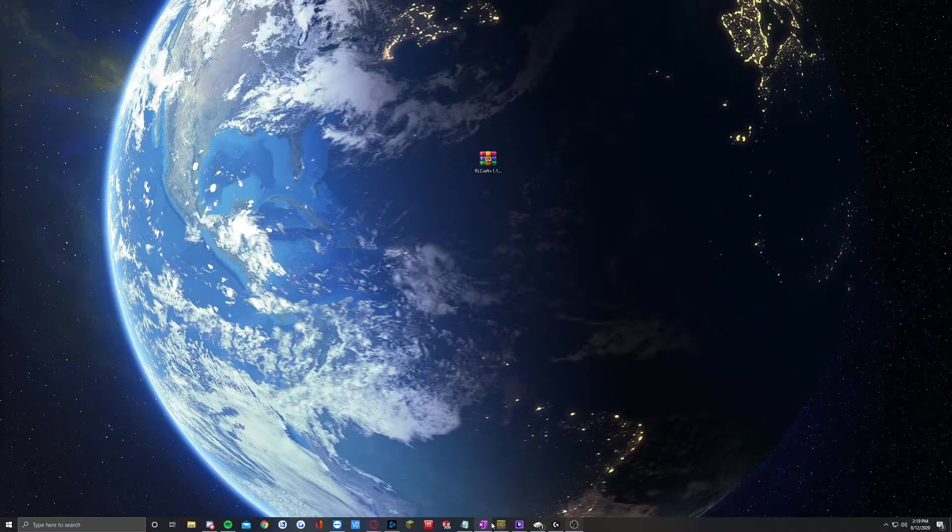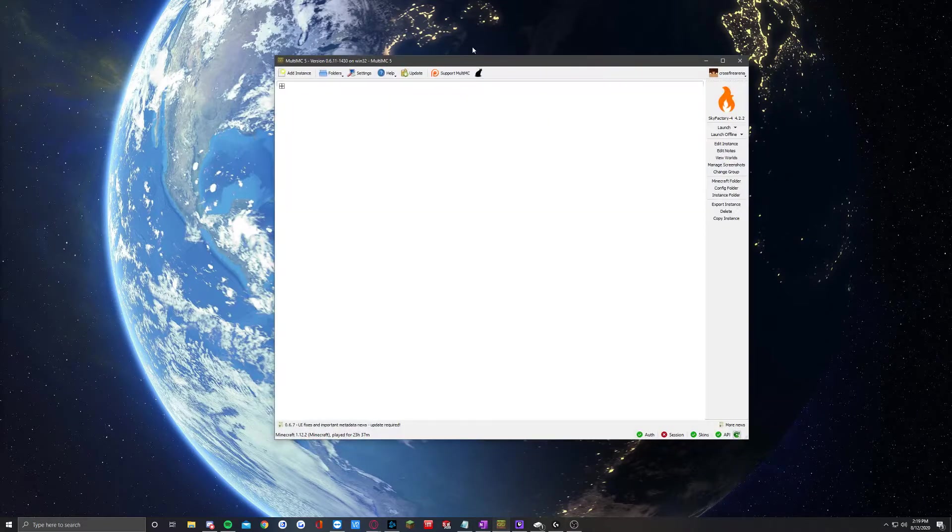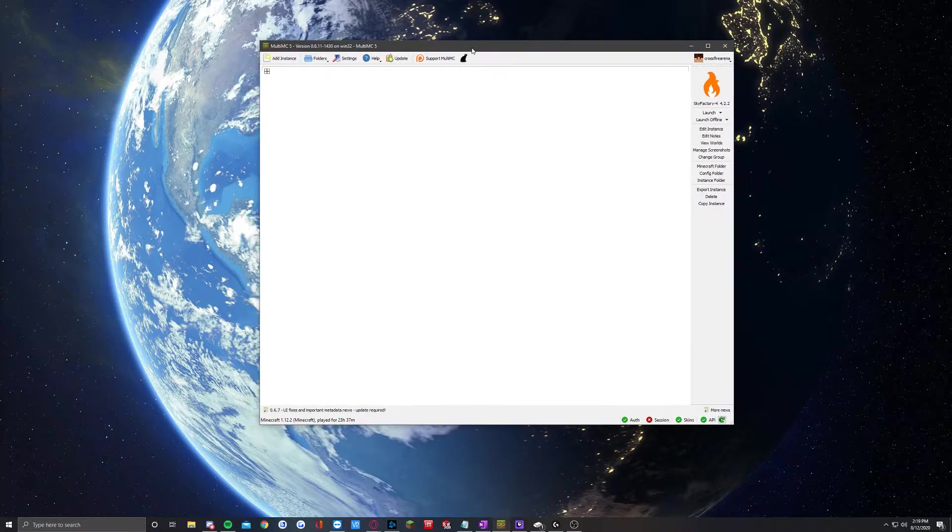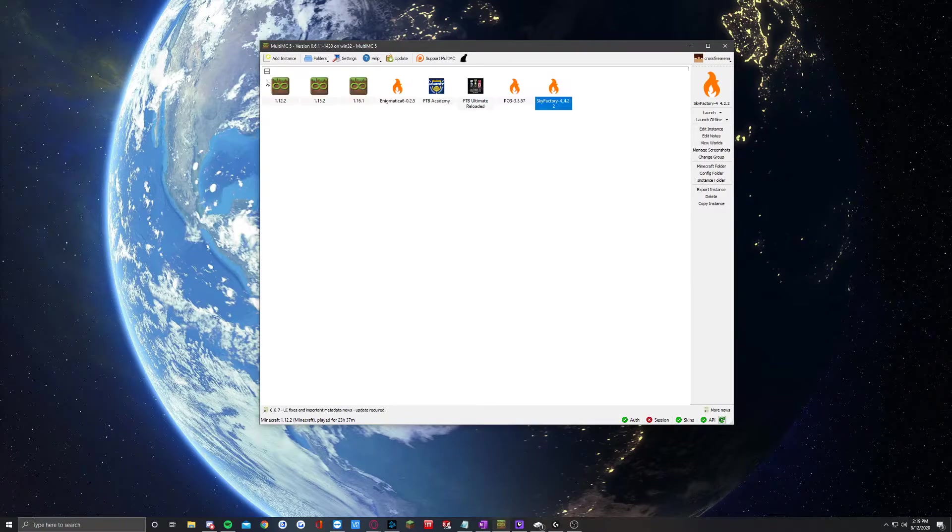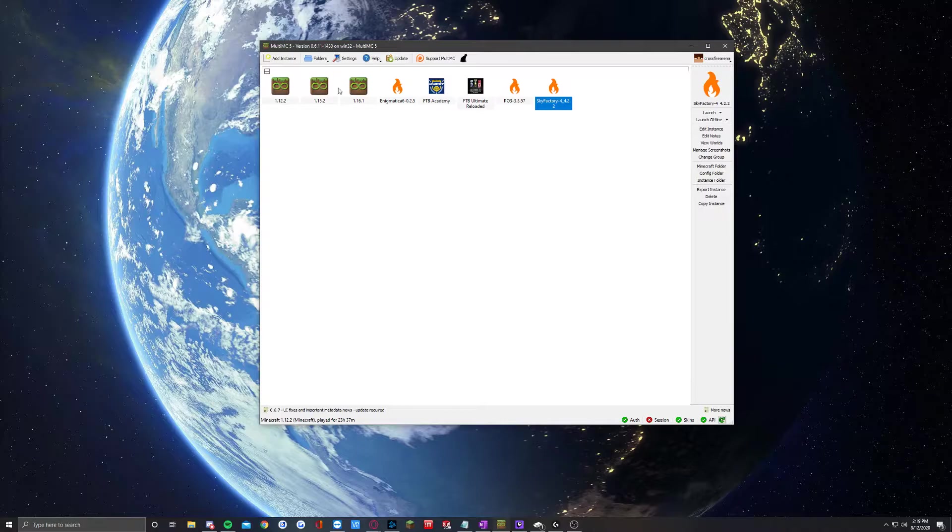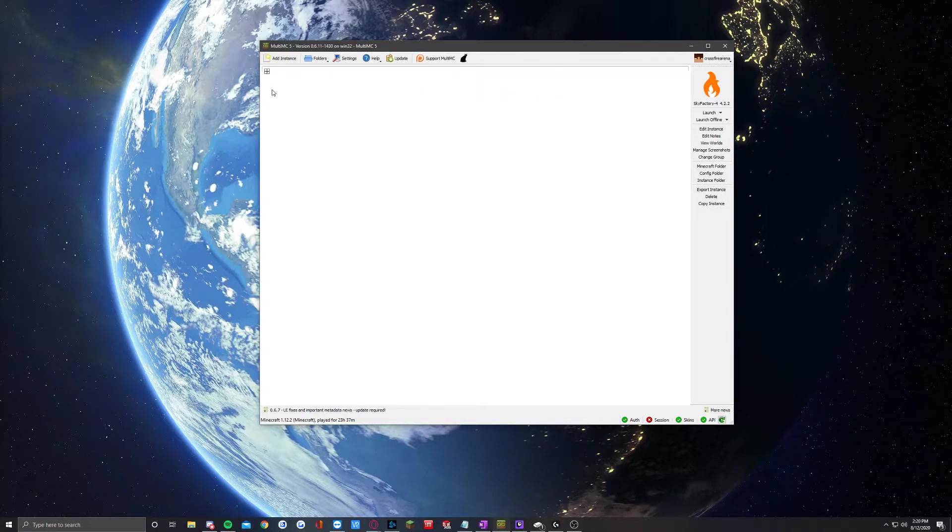Now, moving to MultiMC, yours will more than likely not have anything here. I have a couple of different things for the different servers that we run, as well as a couple of vanilla versions here. You're more than likely not going to have anything here.